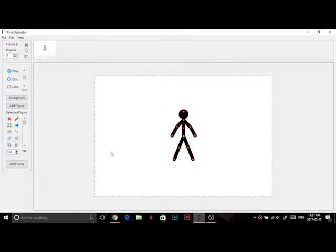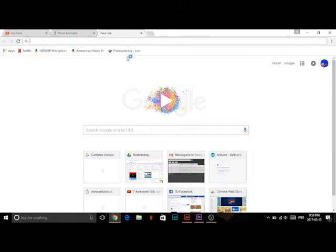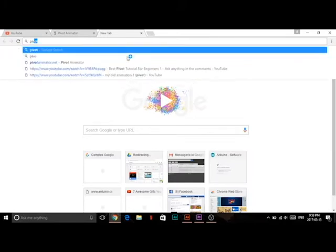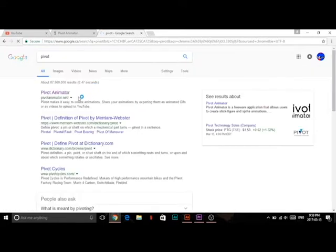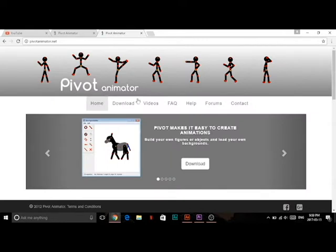Hey guys, I'm making a tutorial on Pivot and I'm going to show you how to download and use it. So let's go to downloading. You're going to type 'Pivot' on Google and then click on the first result, Pivot Animator, and go to the download page.